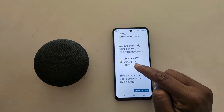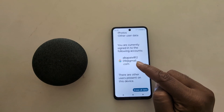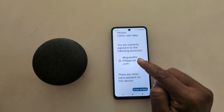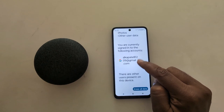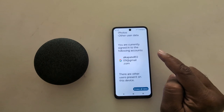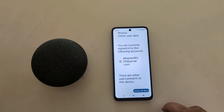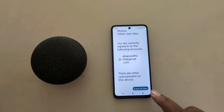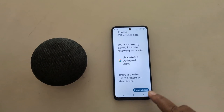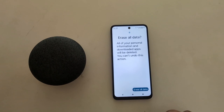Here you can also see your Google account or any other WhatsApp account, Facebook account if you have already created. It will remove all your account data from your device. So make sure to backup your important data before factory resetting. Tap on the 'Erase all data' button from the bottom right corner.